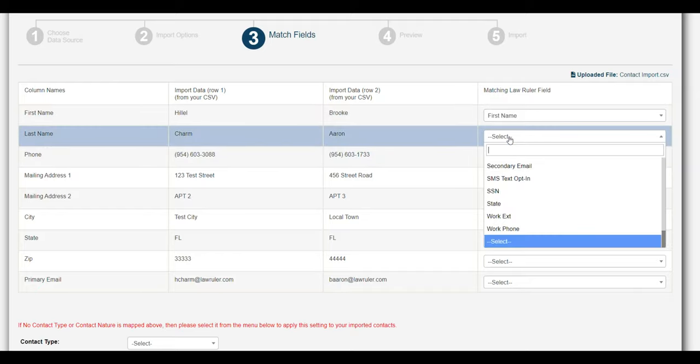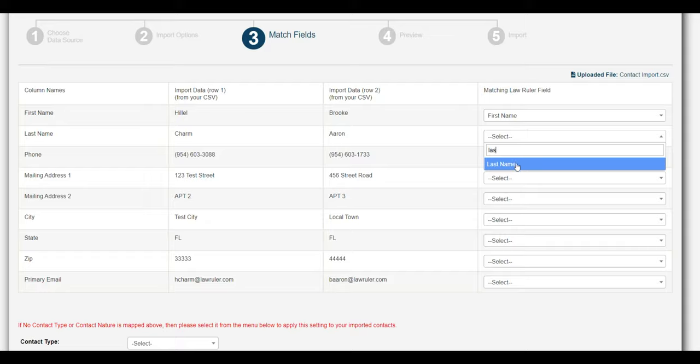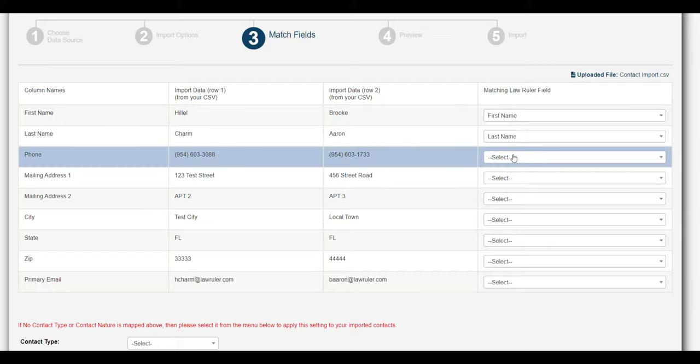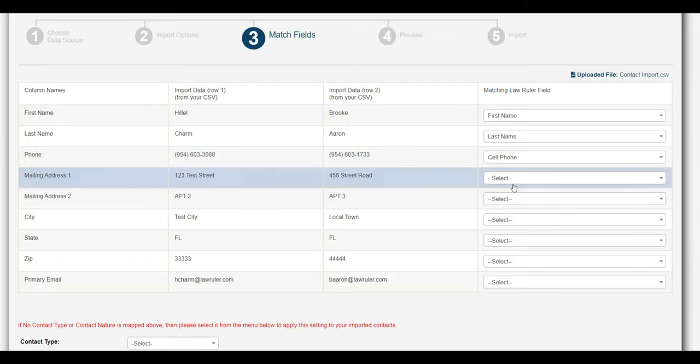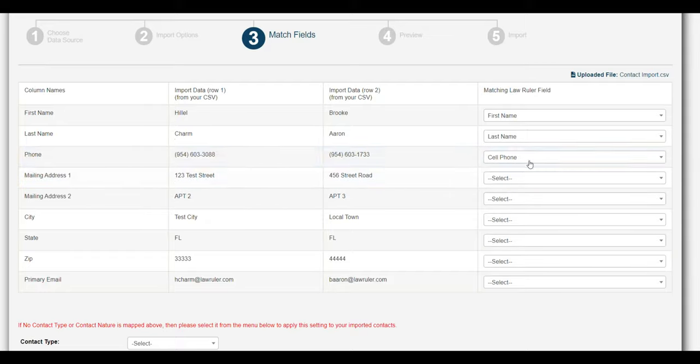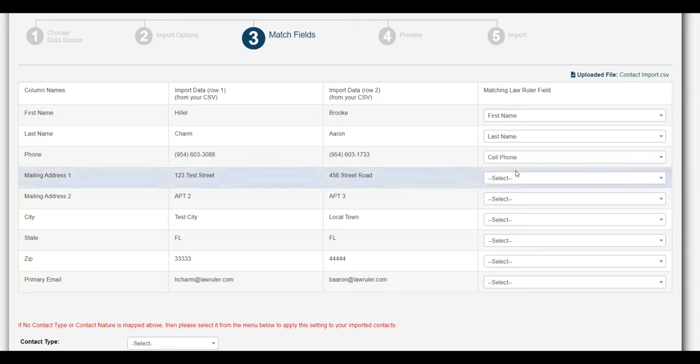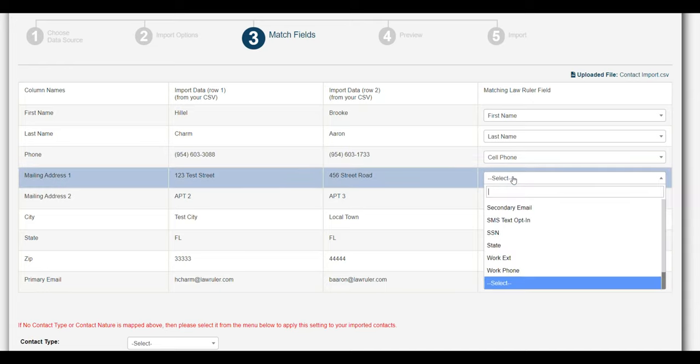So we can do first name, we can do last name, we are going to do the phone. And the cell phone inside of LawRuler is always the primary phone in the system.